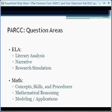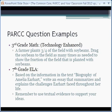So let's look at one from each. In terms of third grade math, this is technology enhanced: a farmer plants three-fourths of the field with soybeans. Drag the soybean to the field as many times as needed to show the fraction of the field that is planted with soybeans. You can see how this question is technology enhanced — each third grader will have to physically manipulate planting a field. It helps show a real-world understanding in this math question.